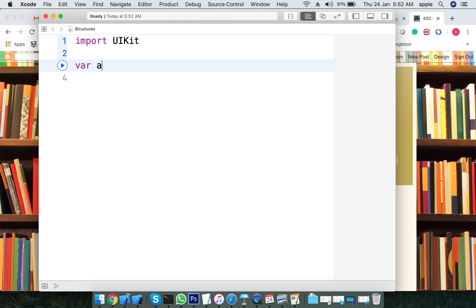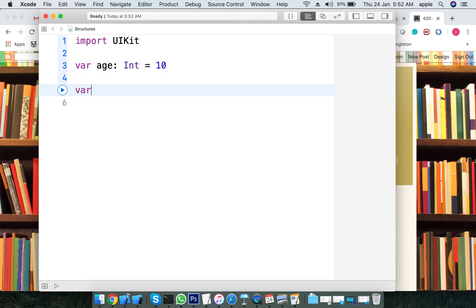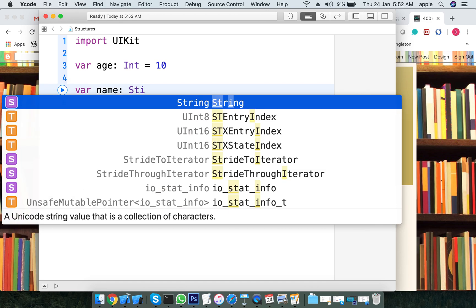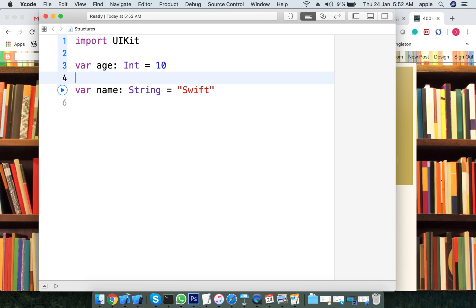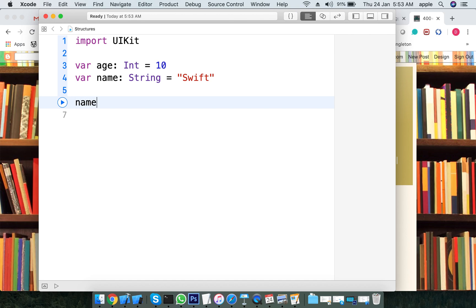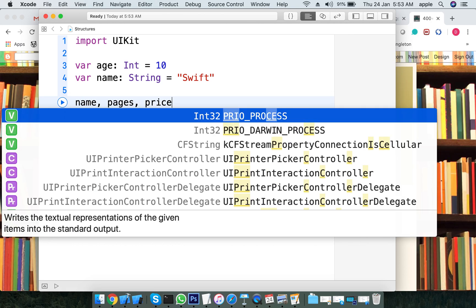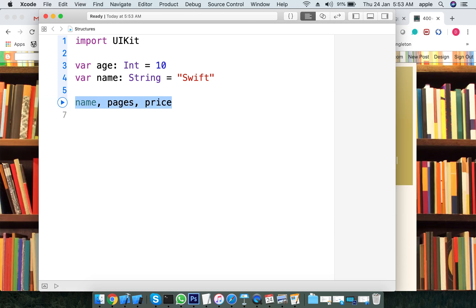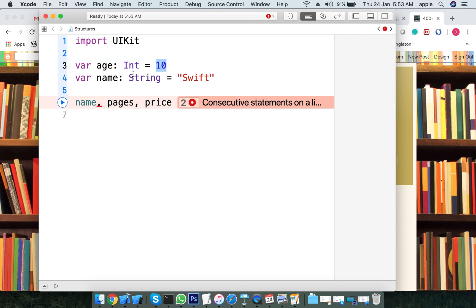For example, if we have a variable 'a' equal to 10, this is of type integer, and a variable 'name' of type string. If we want to save one particular entity or object's information — for example, an object that has a name, pages, and price — we want to save all of that to one object.